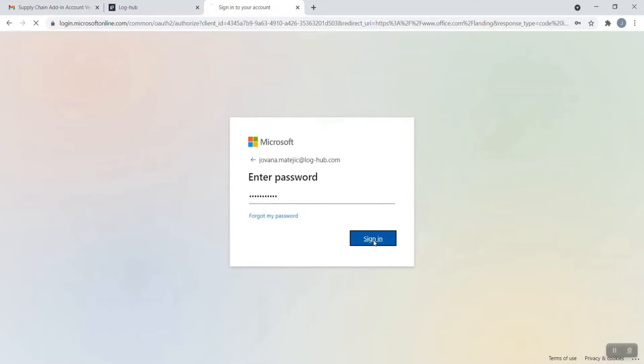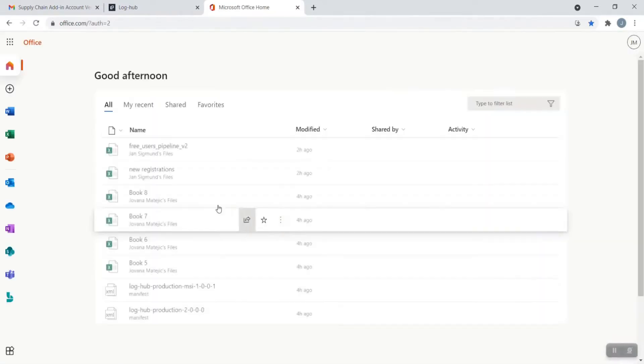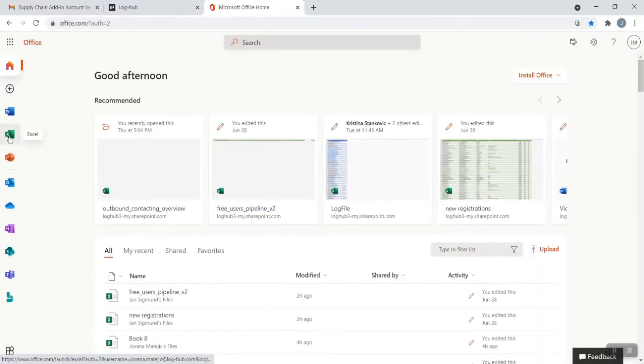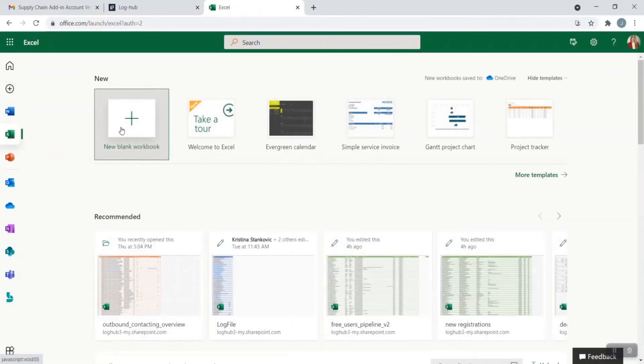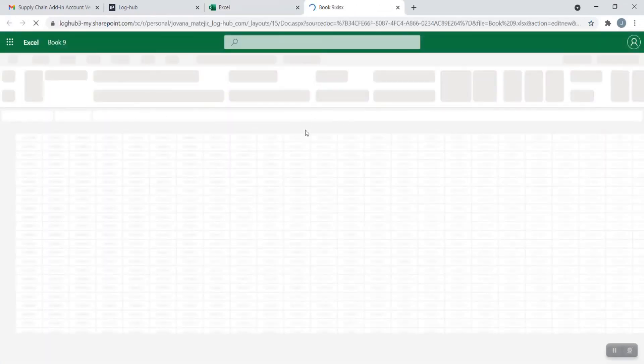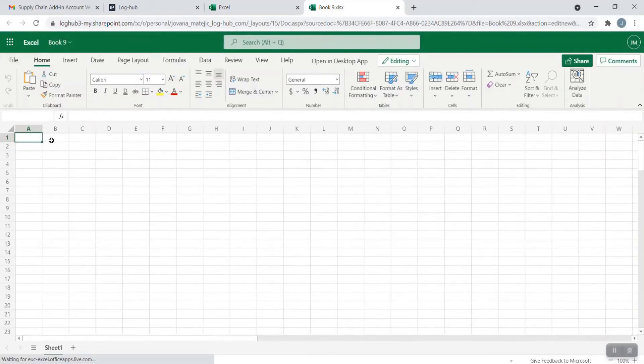Then on sign in and now you need to search for Excel. Just click on Excel and then click on new blank workbook. You will be led directly to Office Online.